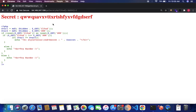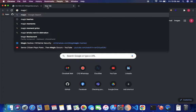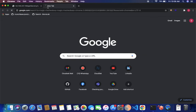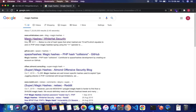That was the first way to find the secret. The second way is something called magic hashes — we are going to exploit the type juggling vulnerability caused by the double equals operator. Let's do a quick Google search on magic hashes; you will come across the first article called 'Magic Hashes' by Whitehead Security.